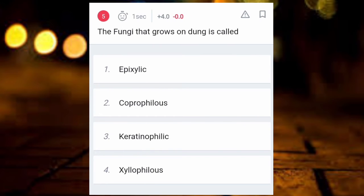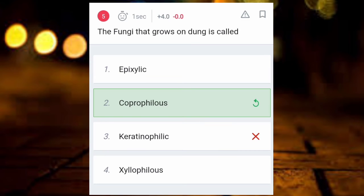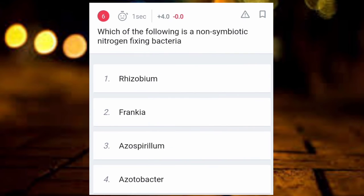Next question: a fungi that grows on dung is called what? The answer is coprophilous.